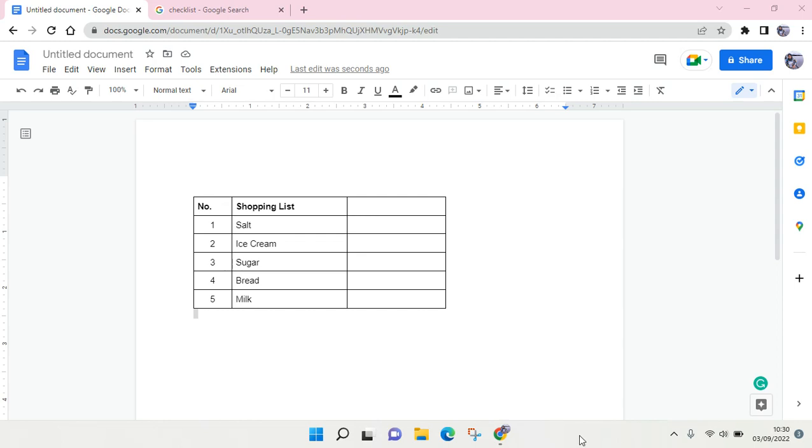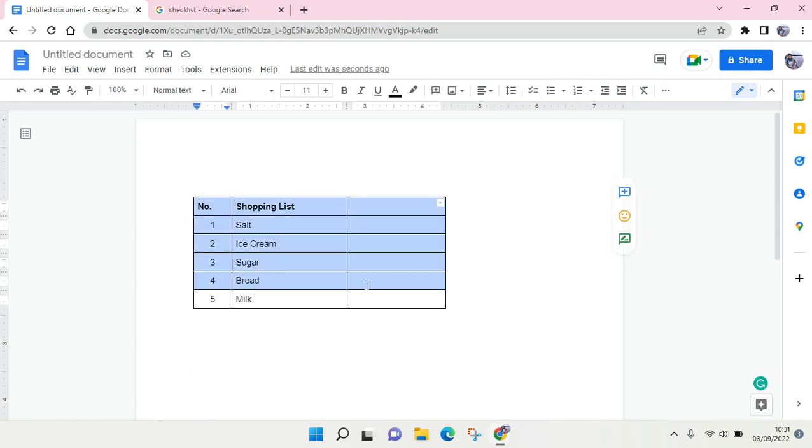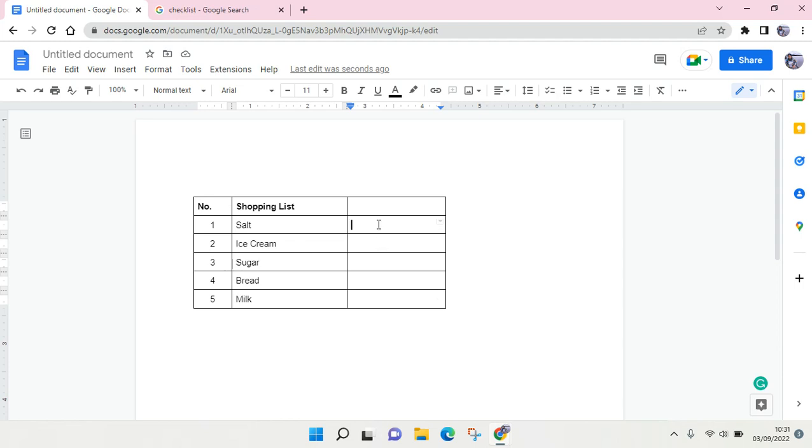Hi guys, welcome back to this channel. On today's video I'm going to show you how to add checkbox in Google Docs. So here I've already opened my Google Docs and in here I've already assembled data and let's say that it's a shopping list.